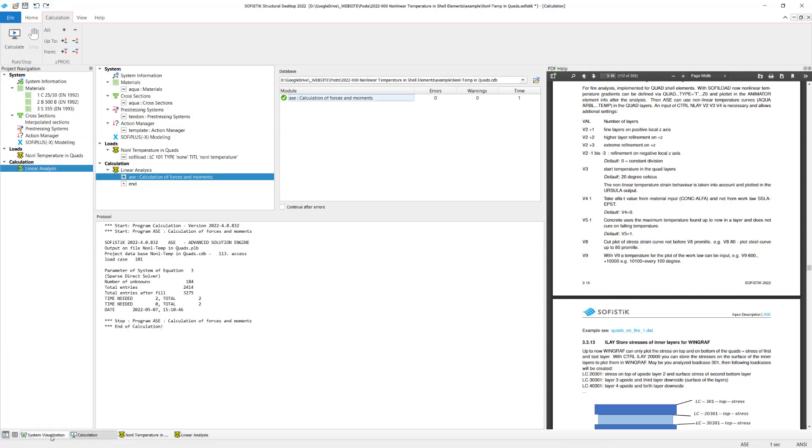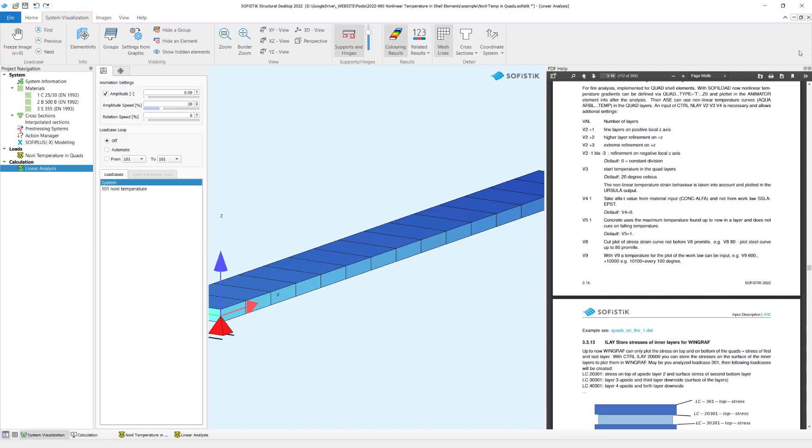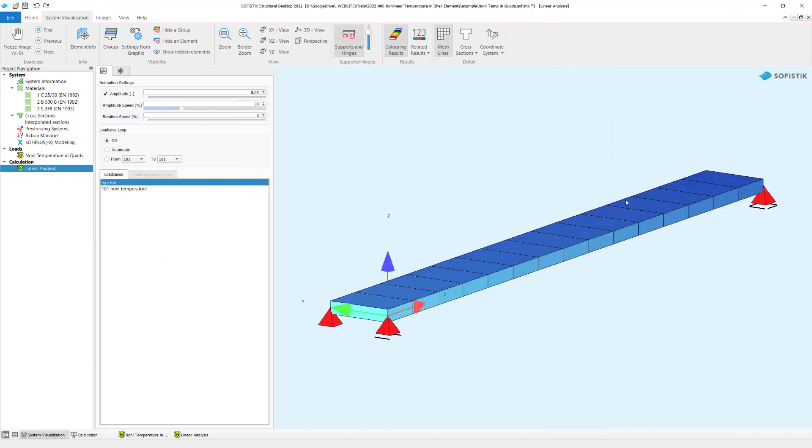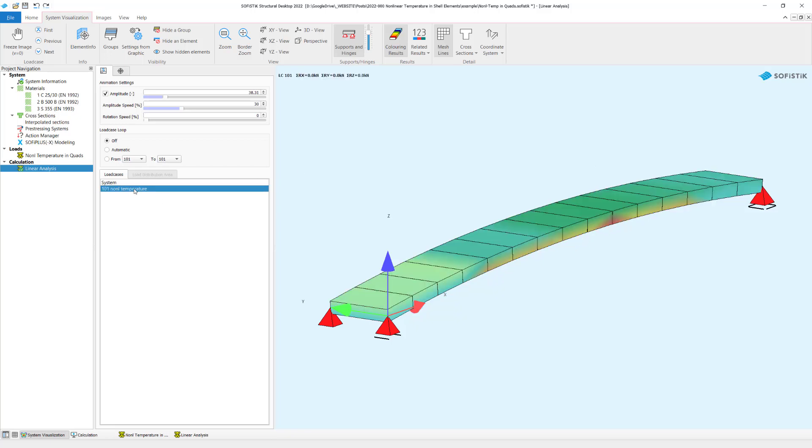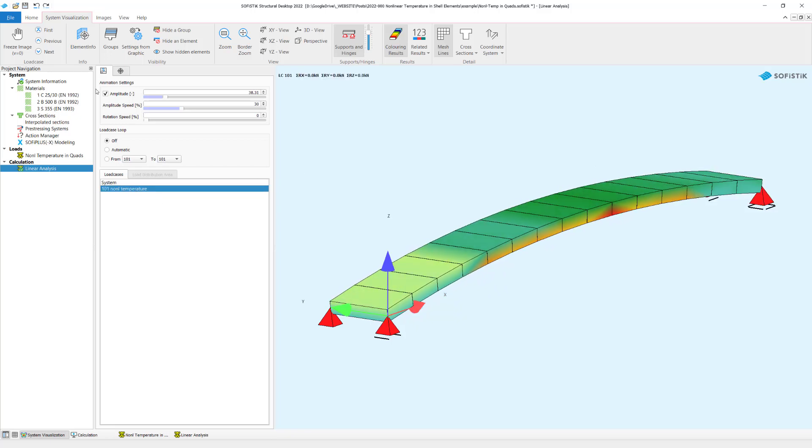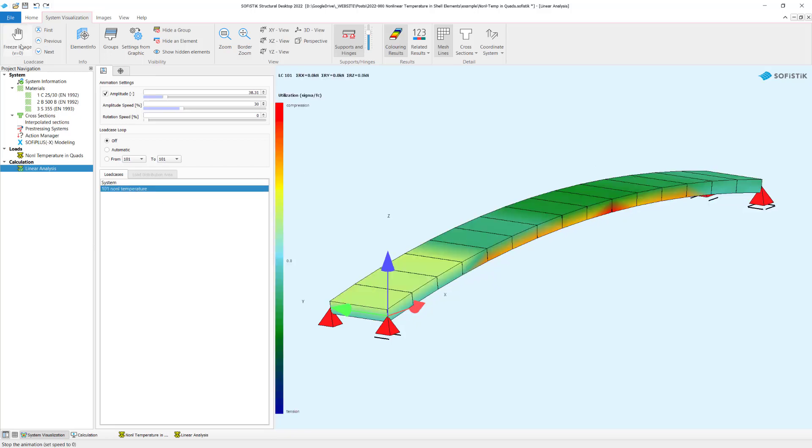Let's jump to the system visualization. Let me close also here the documentation. So the load case is calculated. It shows up over there. Let me stop or freeze this visualization. And we see the uplifting due to the temperature we have assigned in our quad elements.